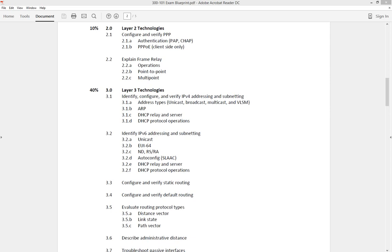The whole point of frame relay is it's a layer 2 encapsulation that allows you to use the service provider to join all of your sites together, whether it's hub-to-spoke, spoke-to-hub, spoke-to-spoke, or hub-to-hub, depending on the situation. We're going to take a look at a high-level overview of what frame relay is, and I'll go through some of the very basic configuration options that are out there.